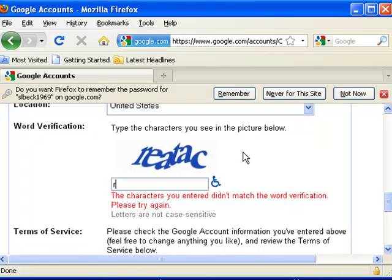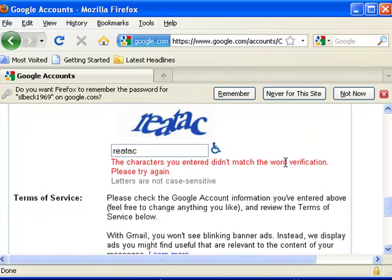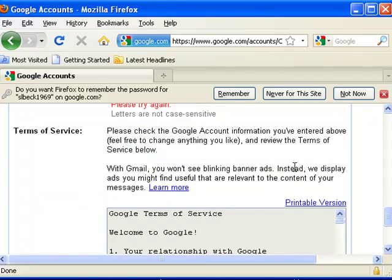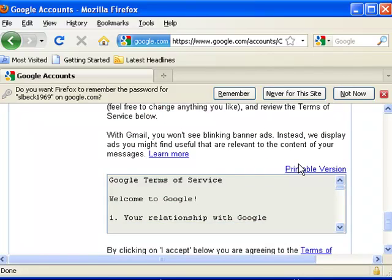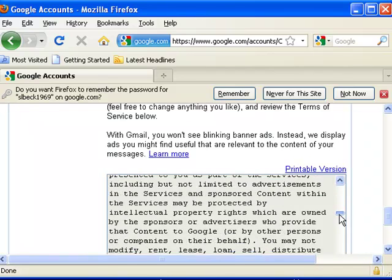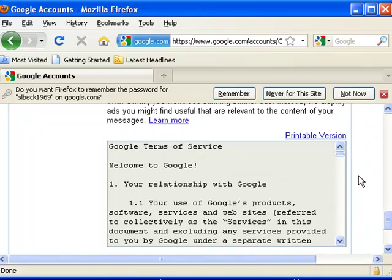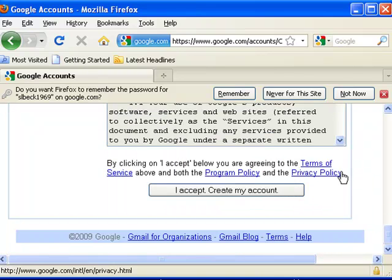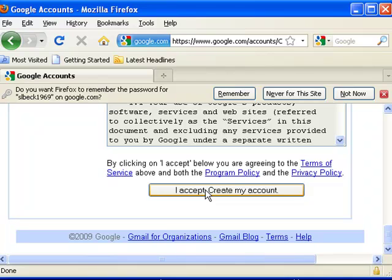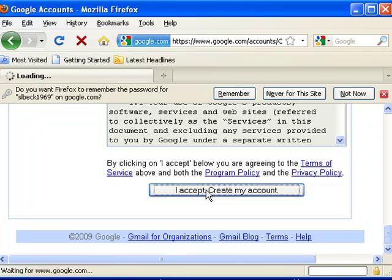Should be R E A T A C, R E A T A C. Terms of service, you've got to agree with what their rules are. If not, you can't have the account, so you can look through this and see if you agree with everything. And if everything looks good to you, go ahead and let's see if this will take it.